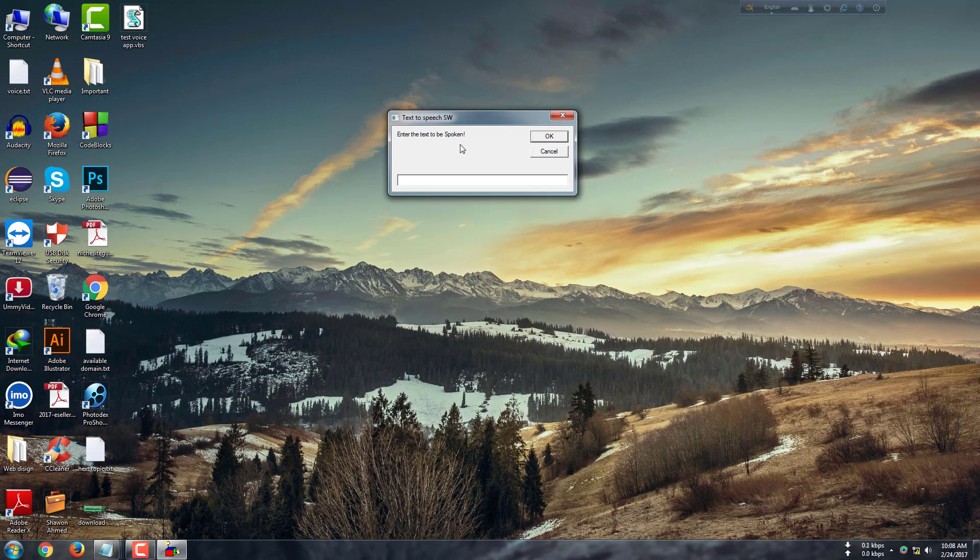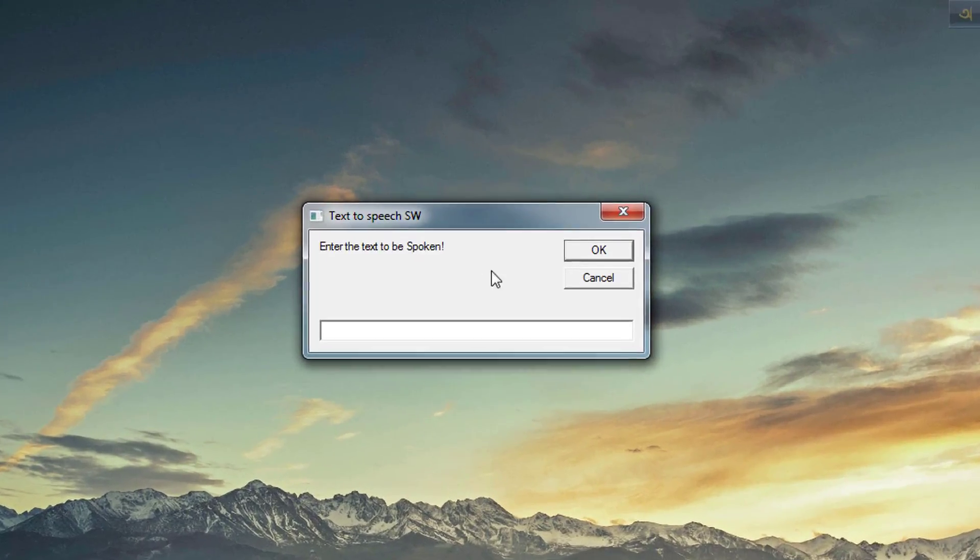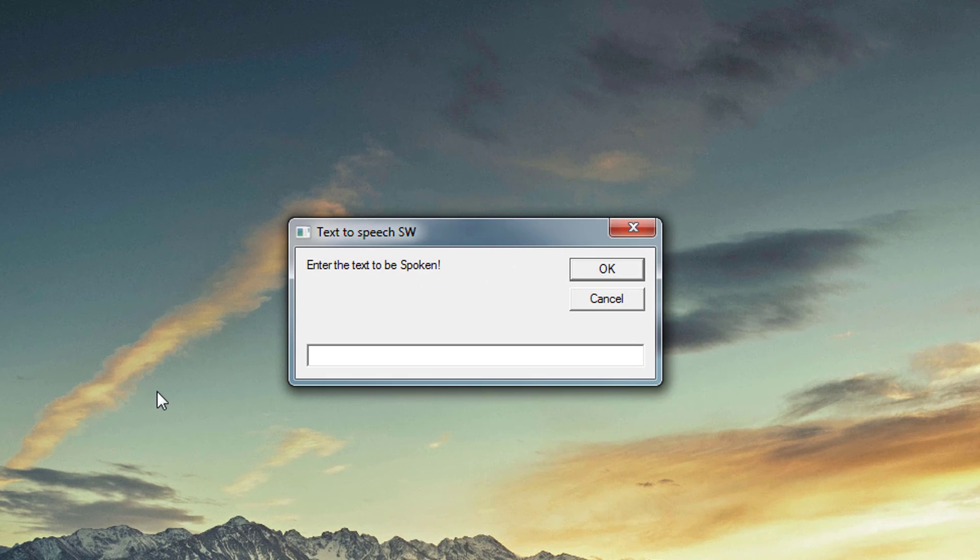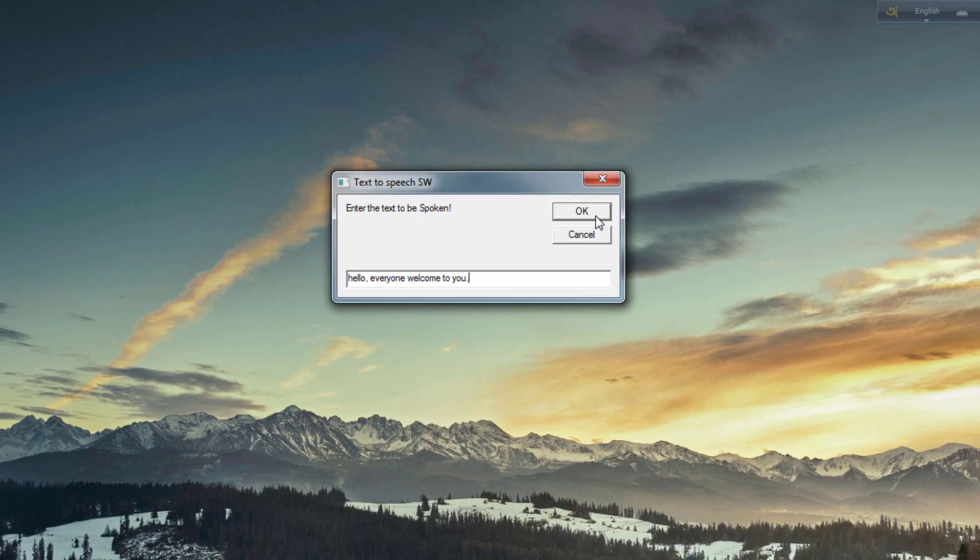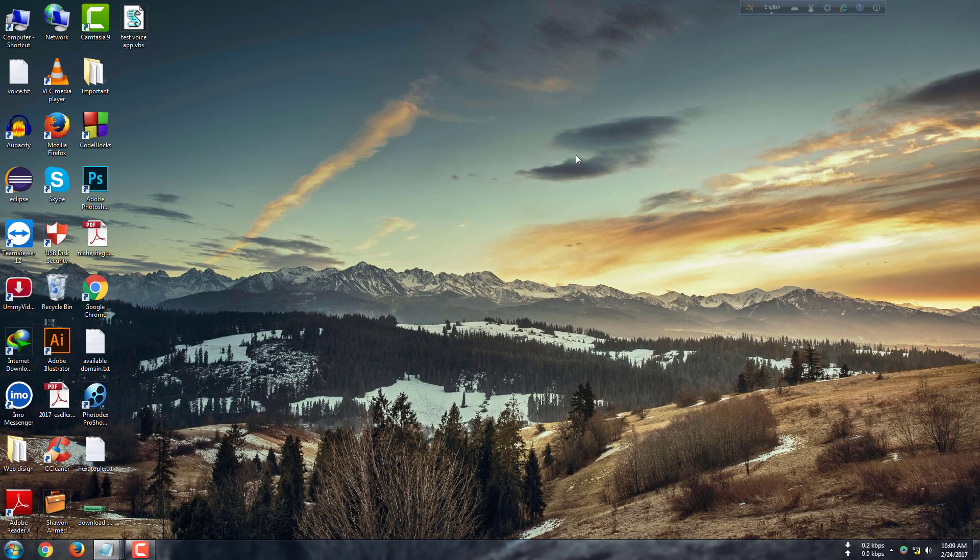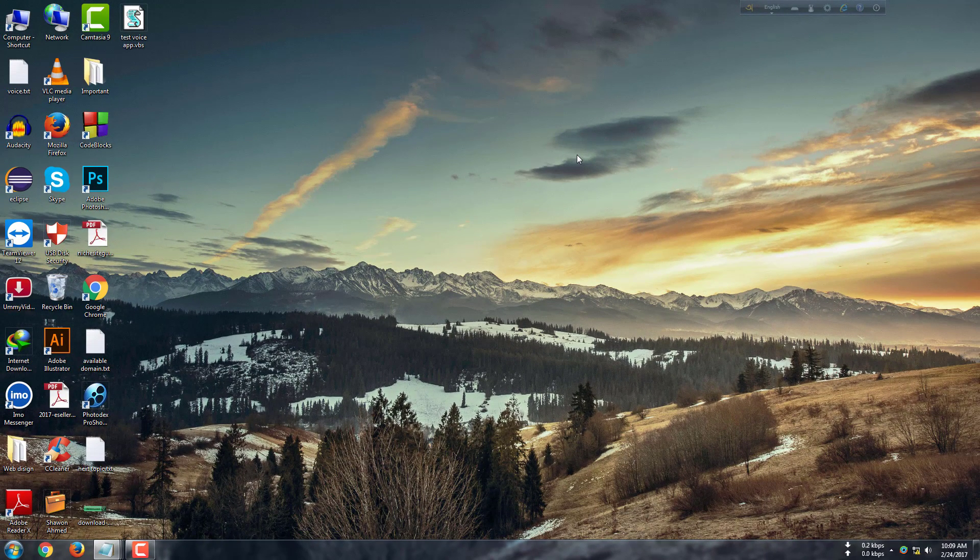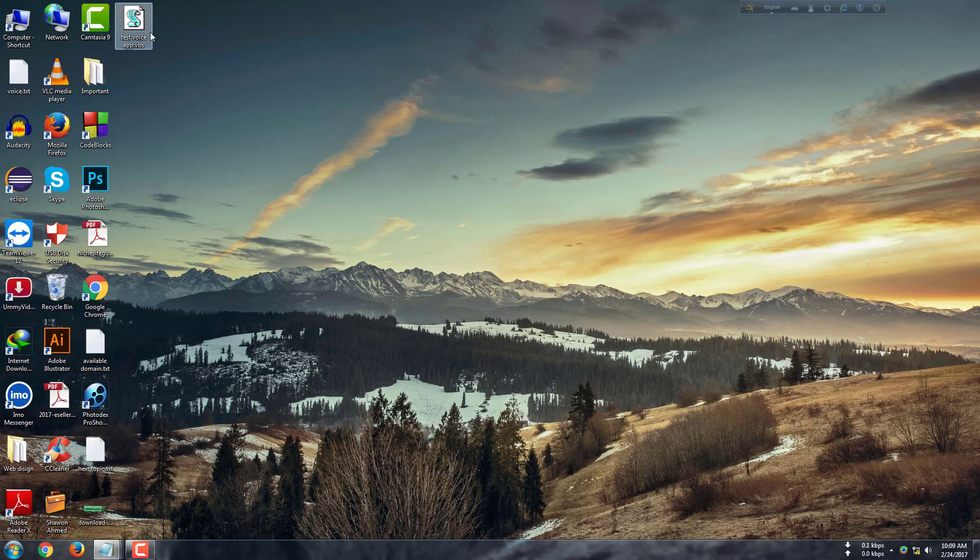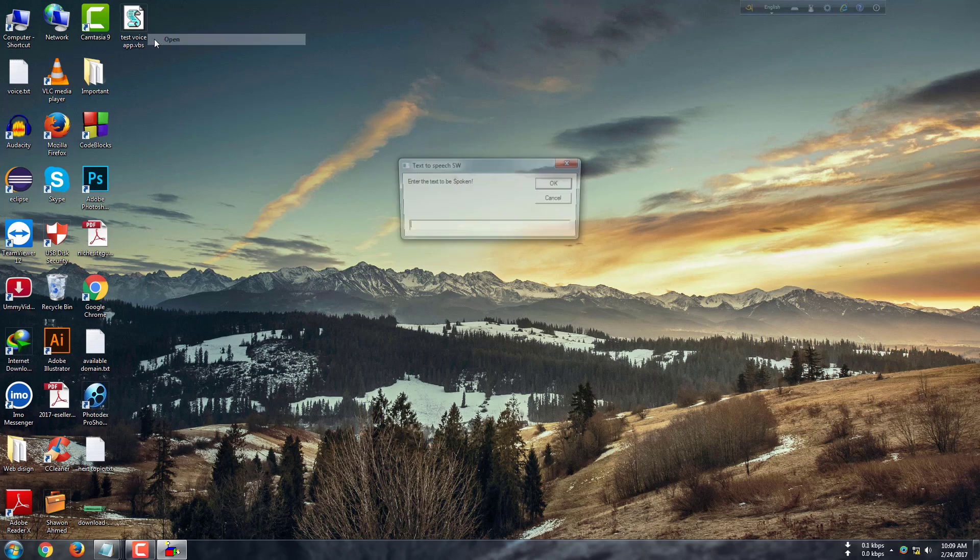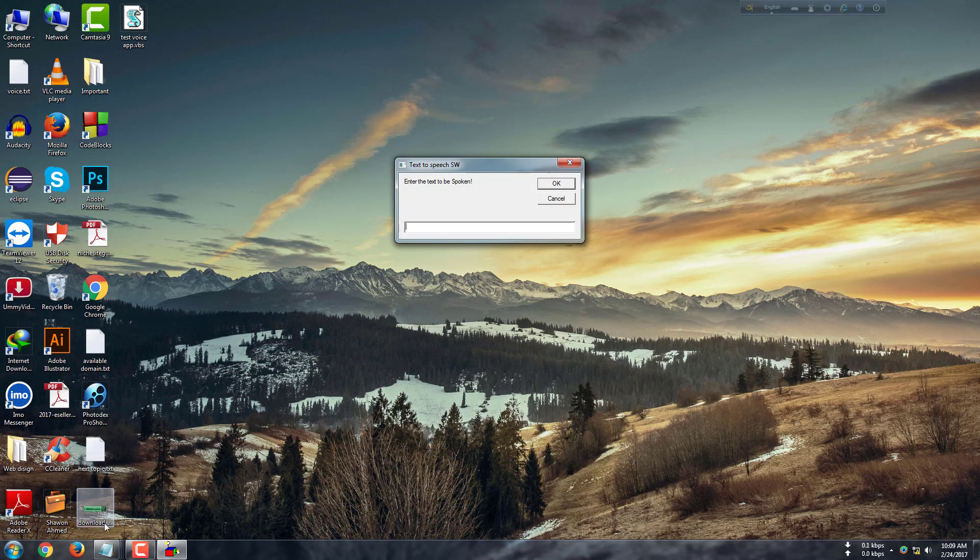Enter the text to be spoken in this input window. We write some text and click OK. 'Hello everyone, welcome to you.' I think you can hear this application's voice - it is awesome.